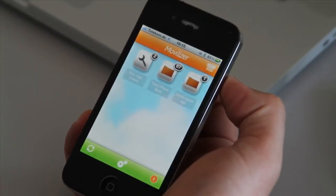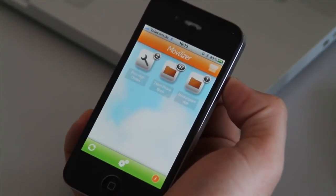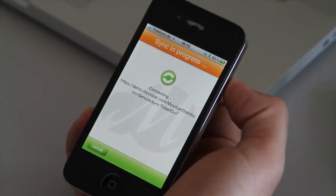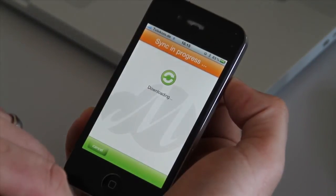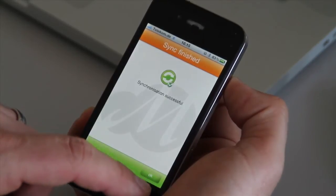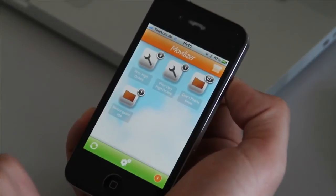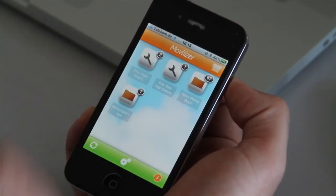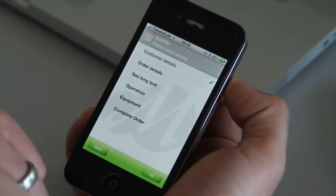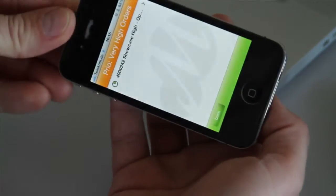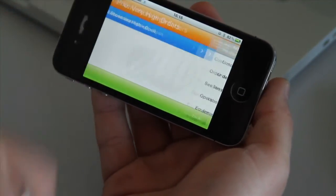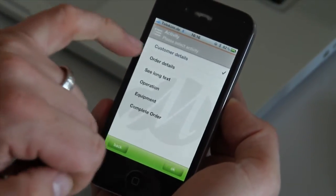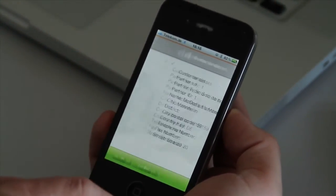Okay so we are now on the mobile device. This time it's an iPhone. We trigger a synchronization now. And we should get a new order on the mobile device. We can see now that we had two priority high orders. We have now priority very high orders. So we will check that order. We can see that we can switch around the device for example to see longer texts. Switch it back. And we can now see all the details to the order.